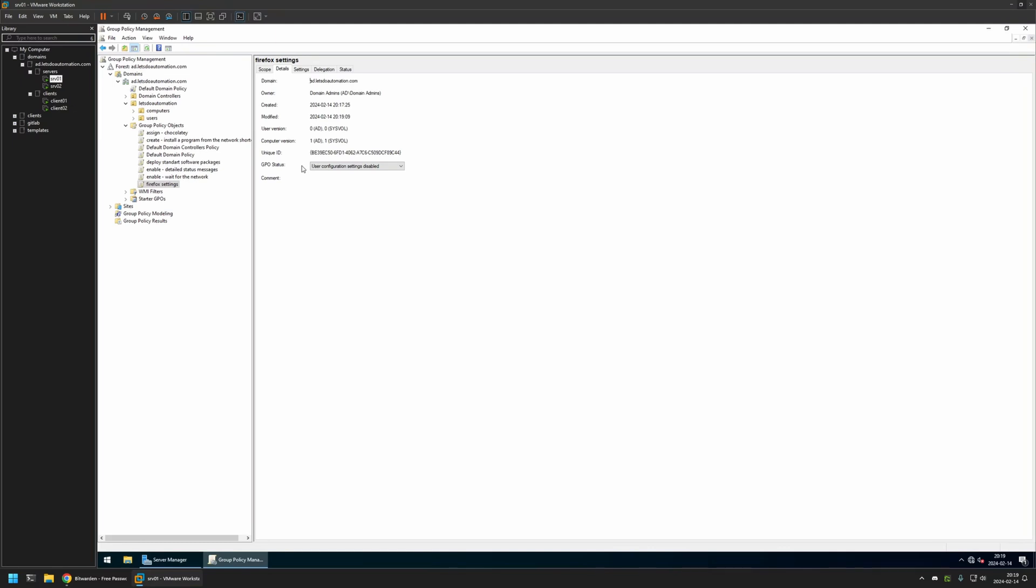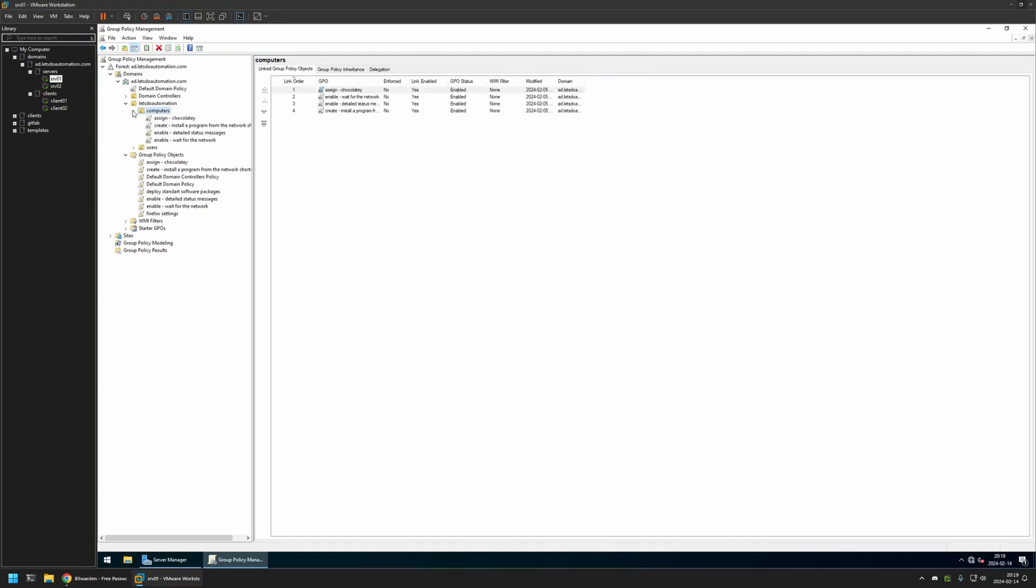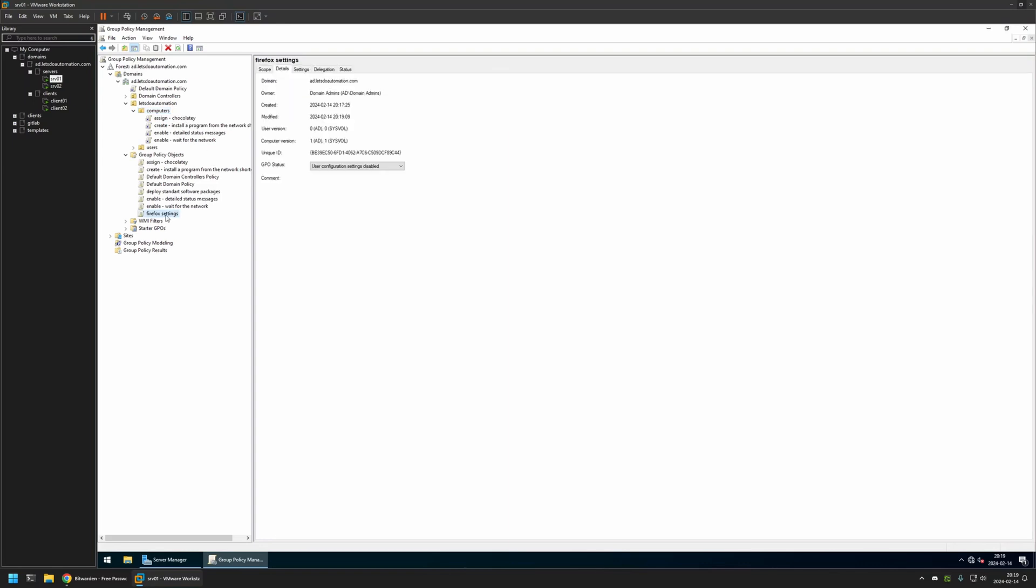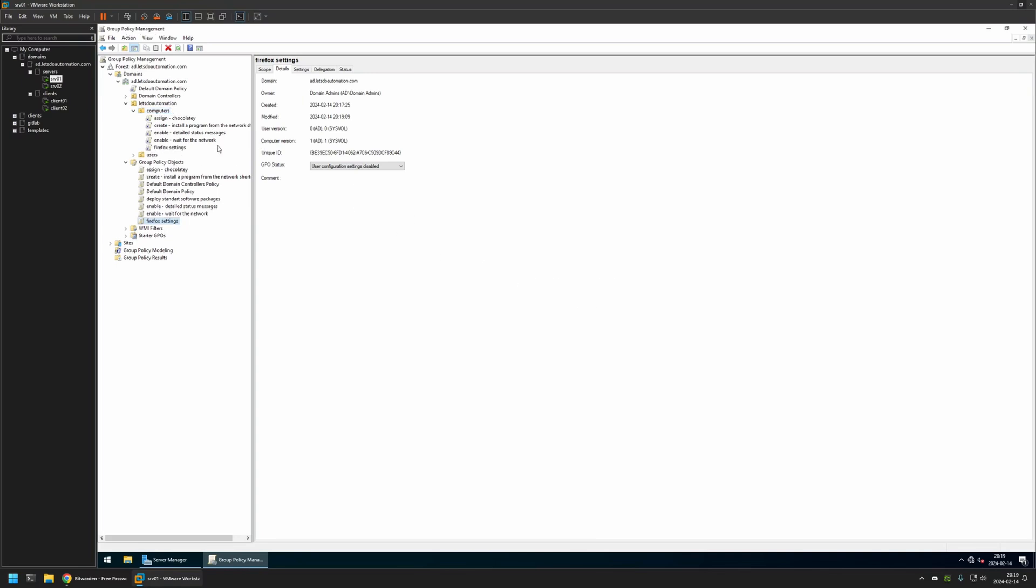I will leave all other settings on default. Now, after creating the policy, we need to assign it to an organizational unit that holds the computers on which we want to deploy the extensions. In my case, this OU holds all of my computers. I will click and hold on the policy, then drag and drop it on the organizational unit and click OK.